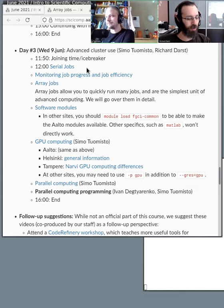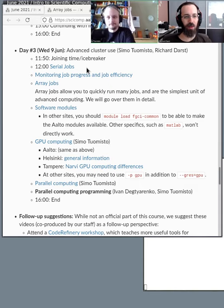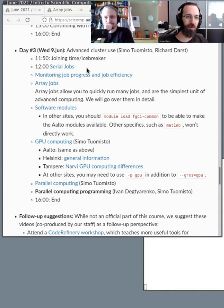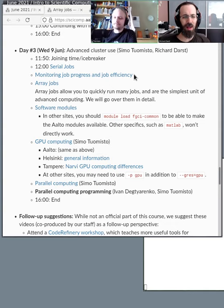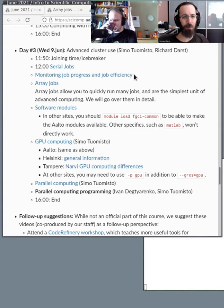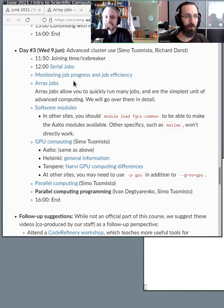We continue to serial jobs, which is basically making a file that defines what to run, then submitting it. You can leave and come back and watch it. Then we talk about monitoring job processes and progress, which answers questions people had yesterday, like how do I tell how much memory and time my job needs. Then array jobs, which is serial jobs multiplied by many things happening at once.